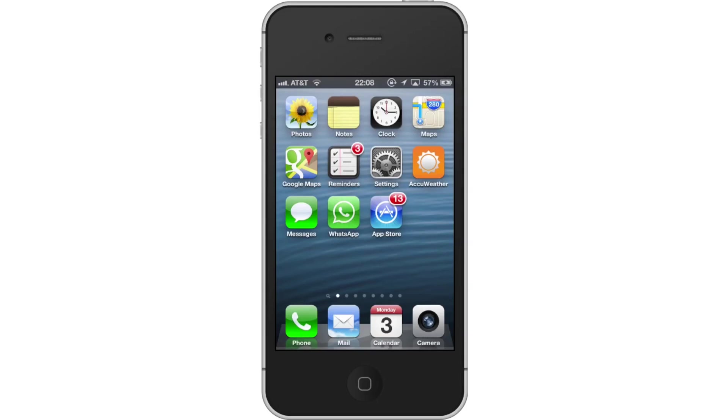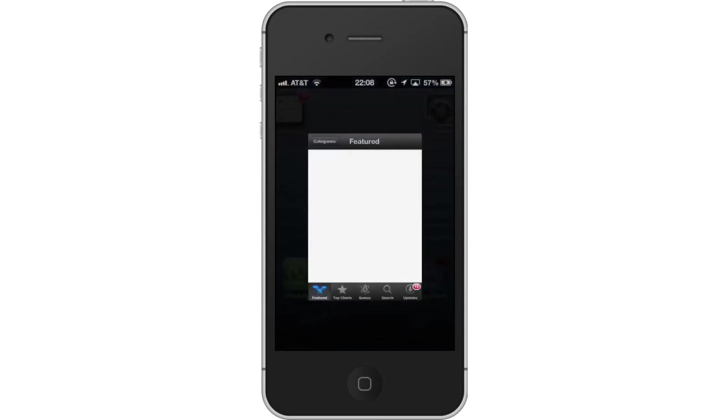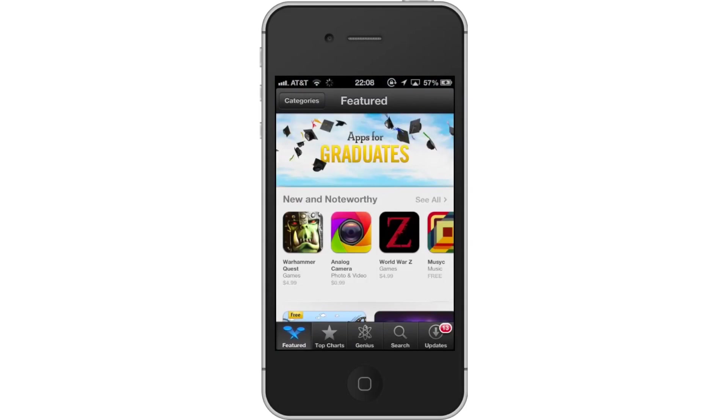First, tap the App Store icon. Then, tap the Search tab. By default, you will be sent to the Featured tab. Tap the Search tab to start searching.